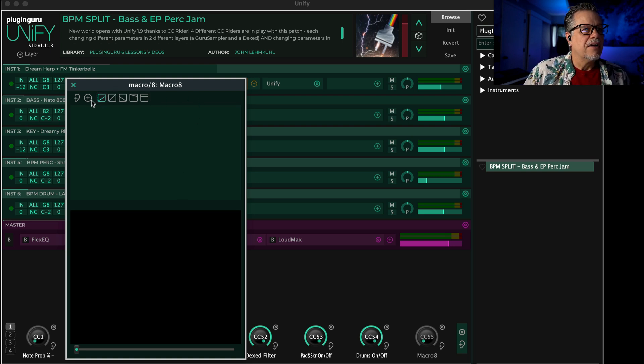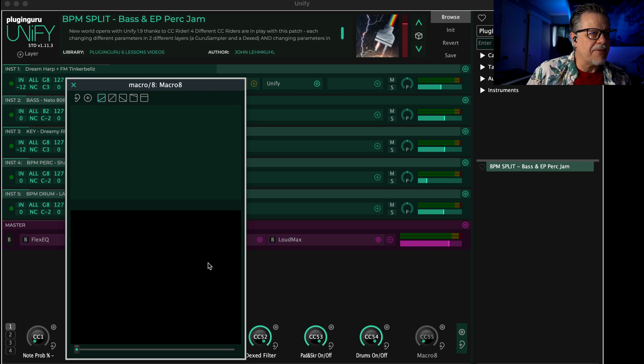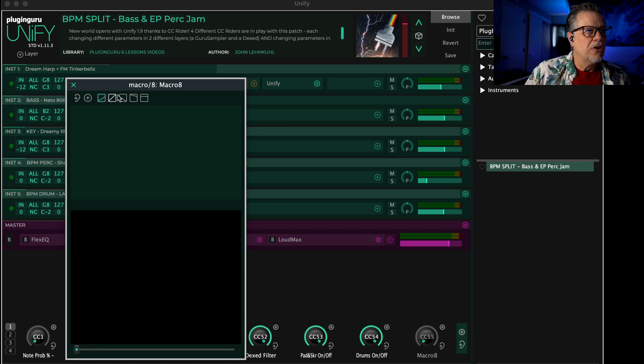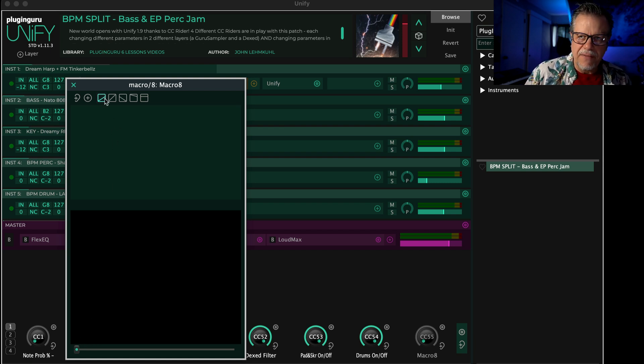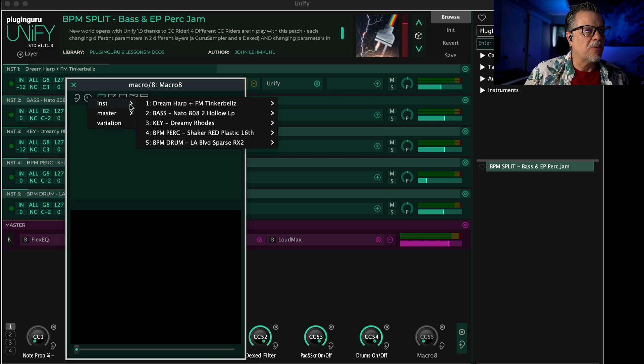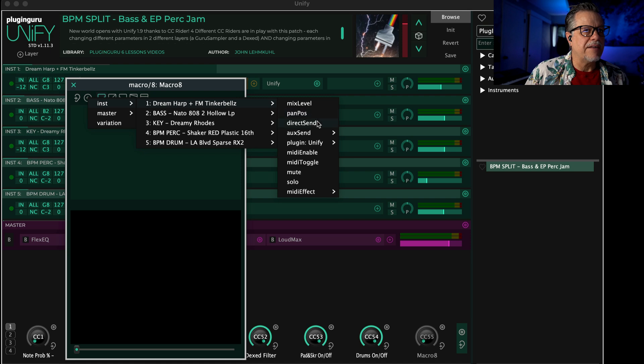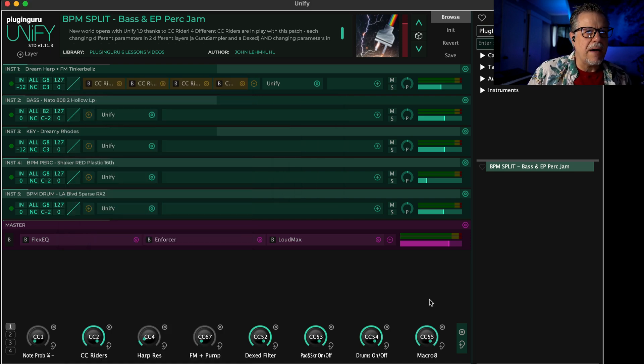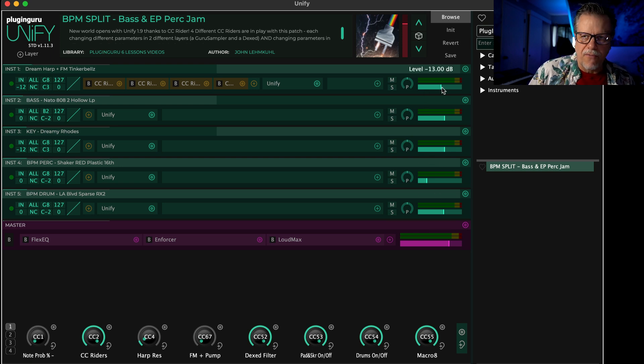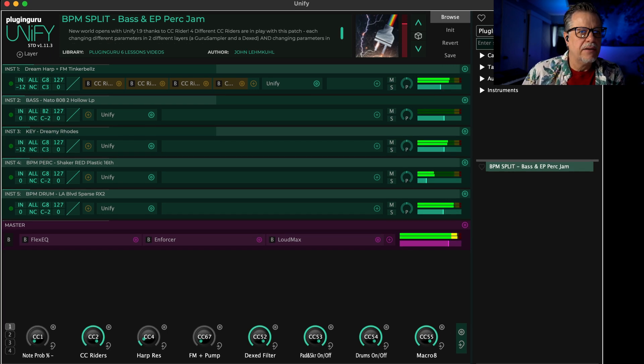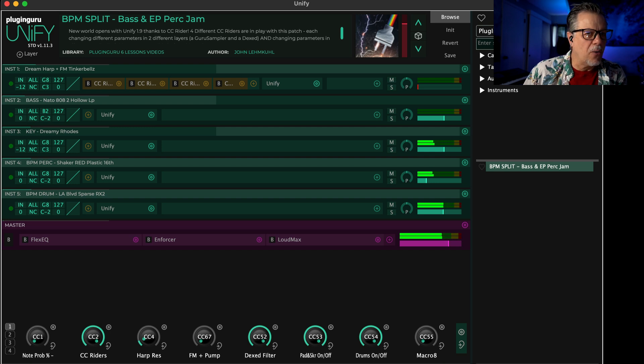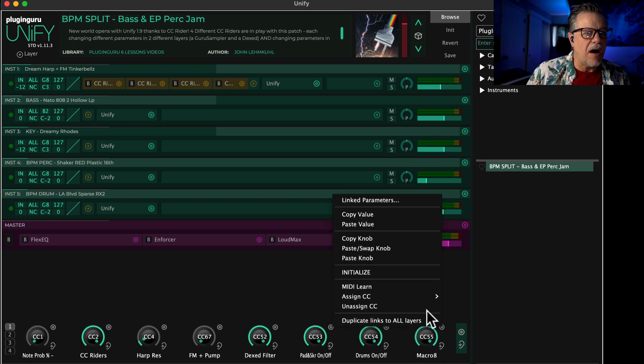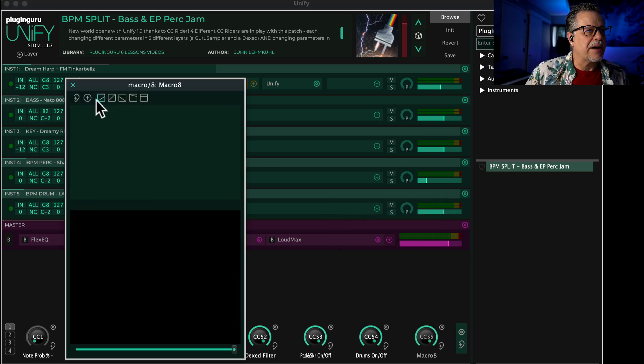Let's go through these five controls because they tell Unify what type of graph to create. This first one says 'zero to the current value of that knob.' For volumes it's great because I go up here to instrument one, Dream Harp, and say 'mix level.' Now when this knob is at the max, it equals the current volume of the sound. So I can have it go away and when I have it back at max, it equals the current volume of the patch.